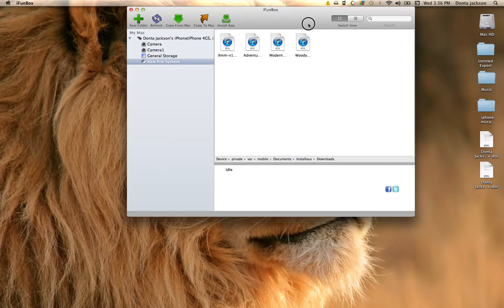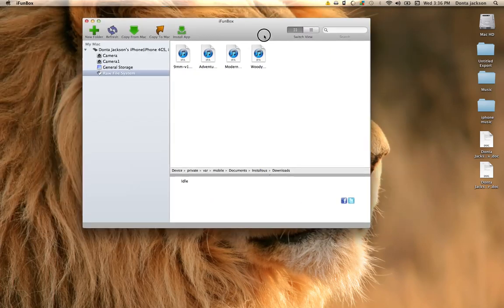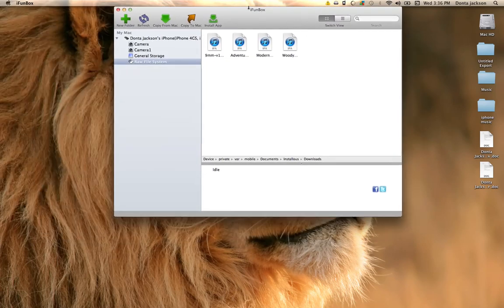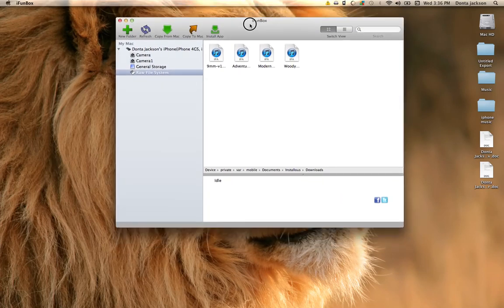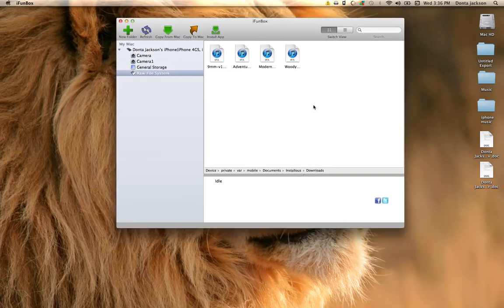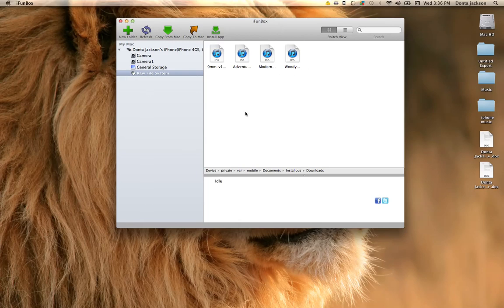In here, once you've downloaded the IPA, once you've downloaded the app onto your desktop, you'll be able to copy it and paste into here.